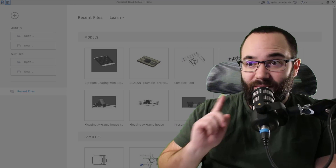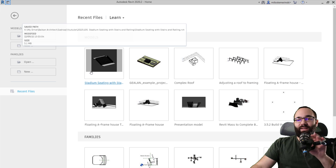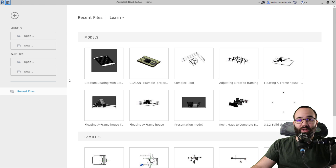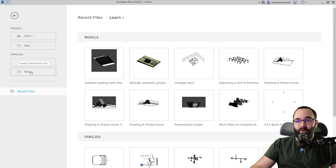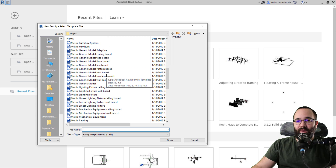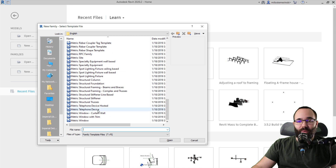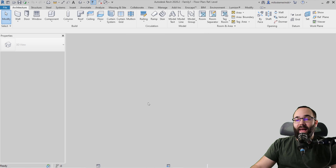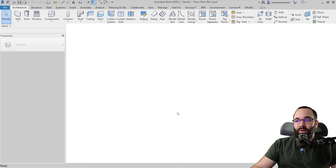Let's jump straight into Revit. Here I am at the home screen, so I'll go to families and then go to new. I'll scroll down and find the window template. At the bottom you have three options — I'm just going to go with the generic window, hit open, and that's going to look like this.